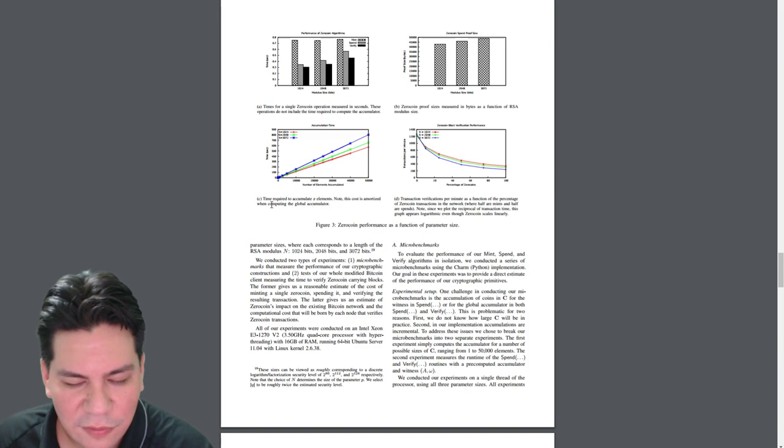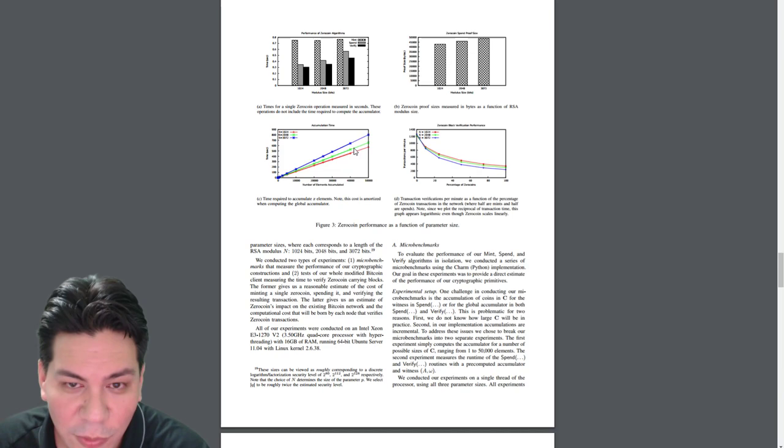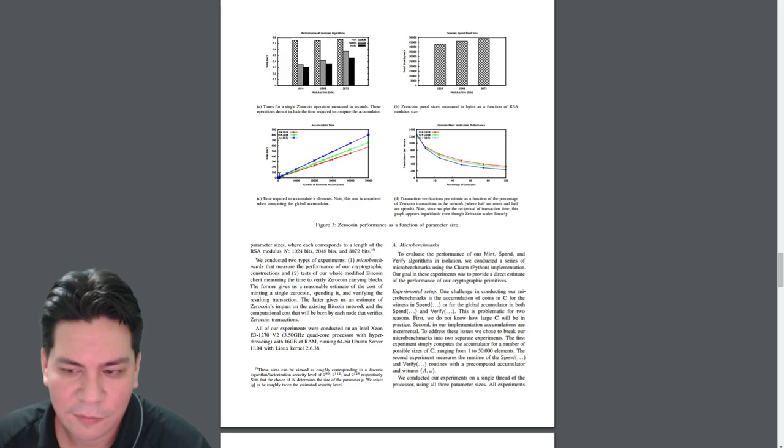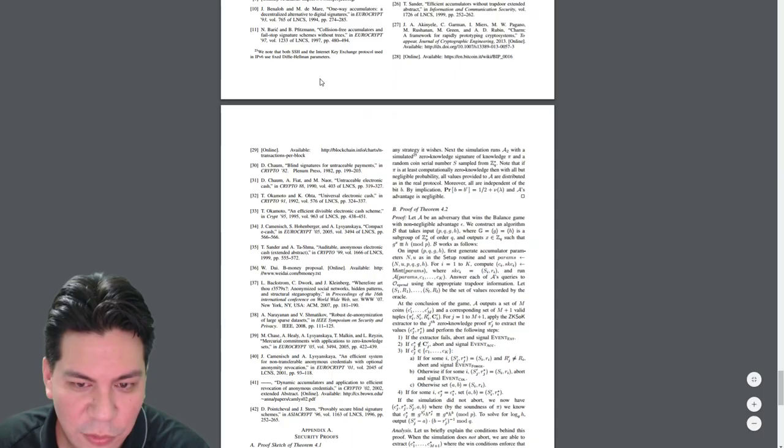But guess what? Once it gets out into the real world and they start trying to process 50,000 transactions a second in the real world, it doesn't always work. It worked great in the lab. You know, being an engineer, a lot of things work great in the lab and then don't work in real life. And it's the same thing with white papers.